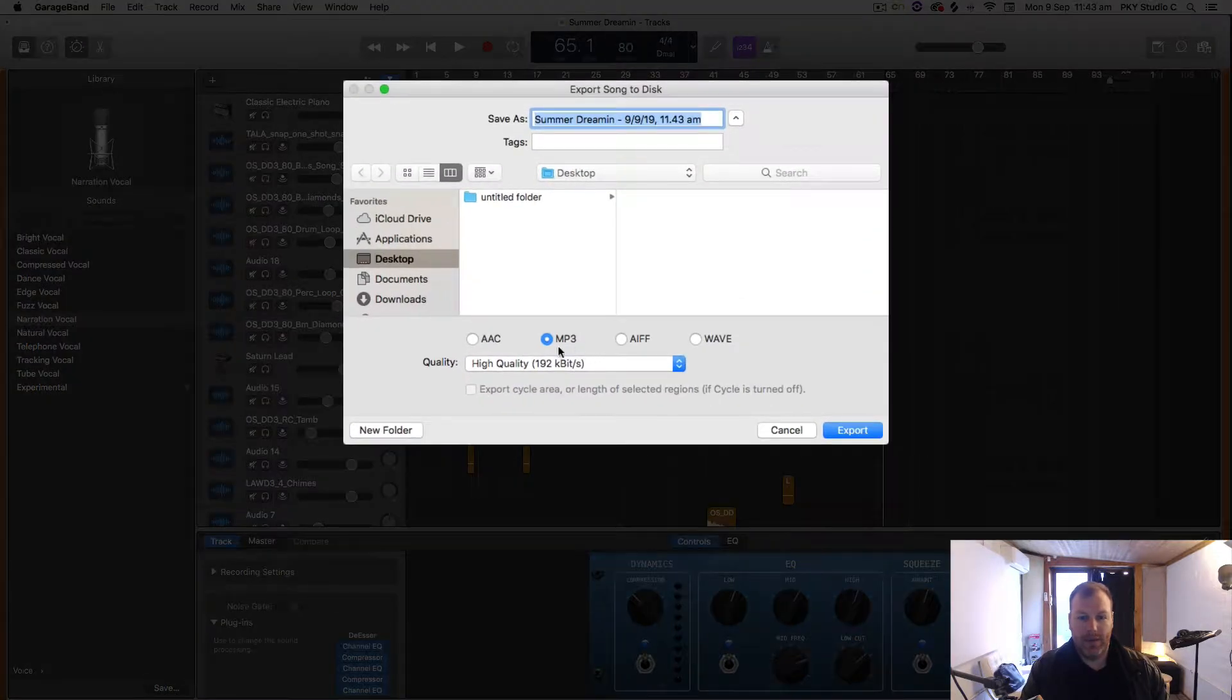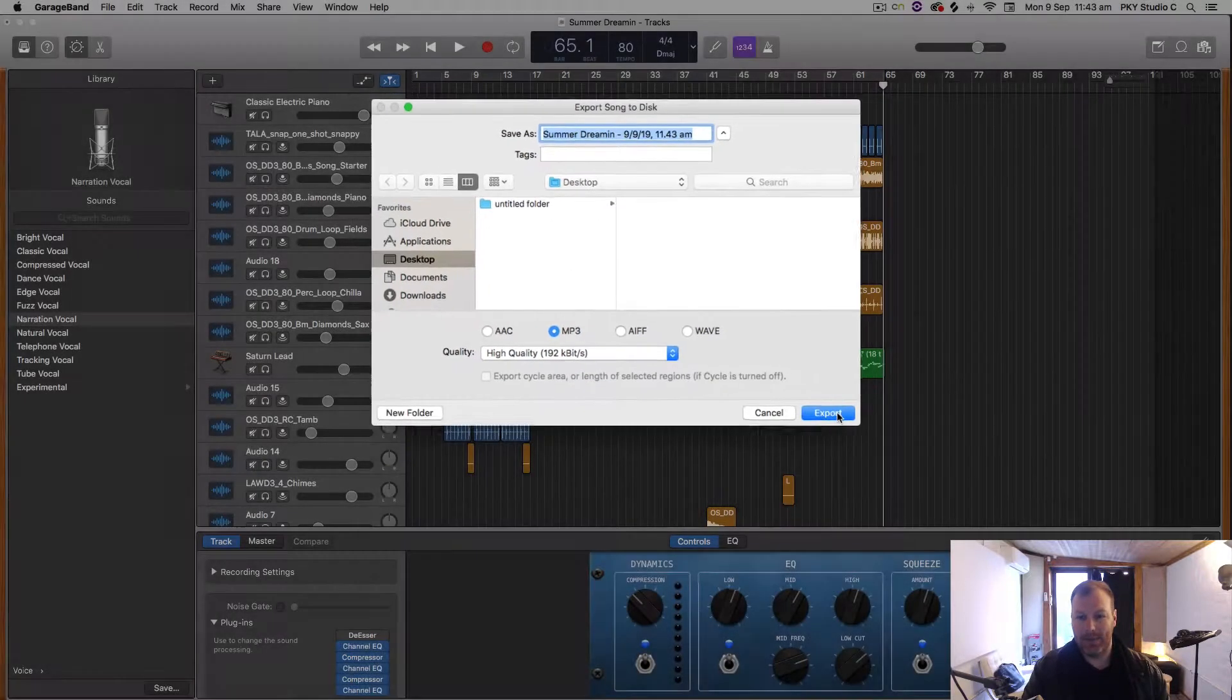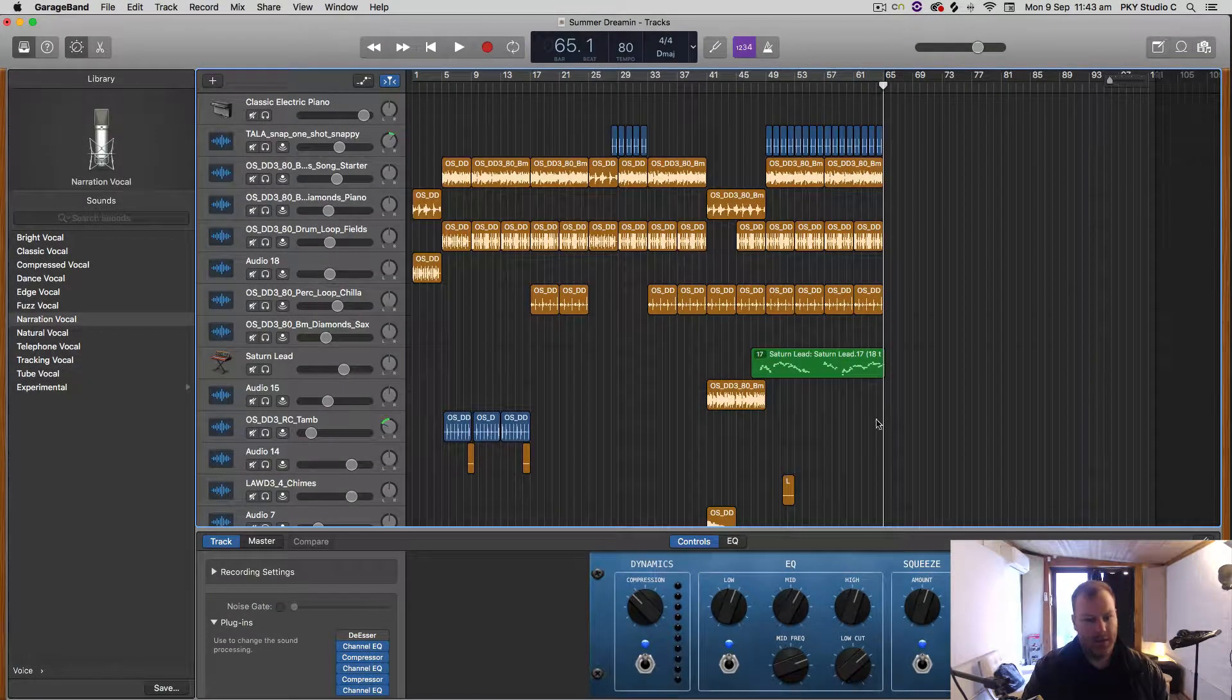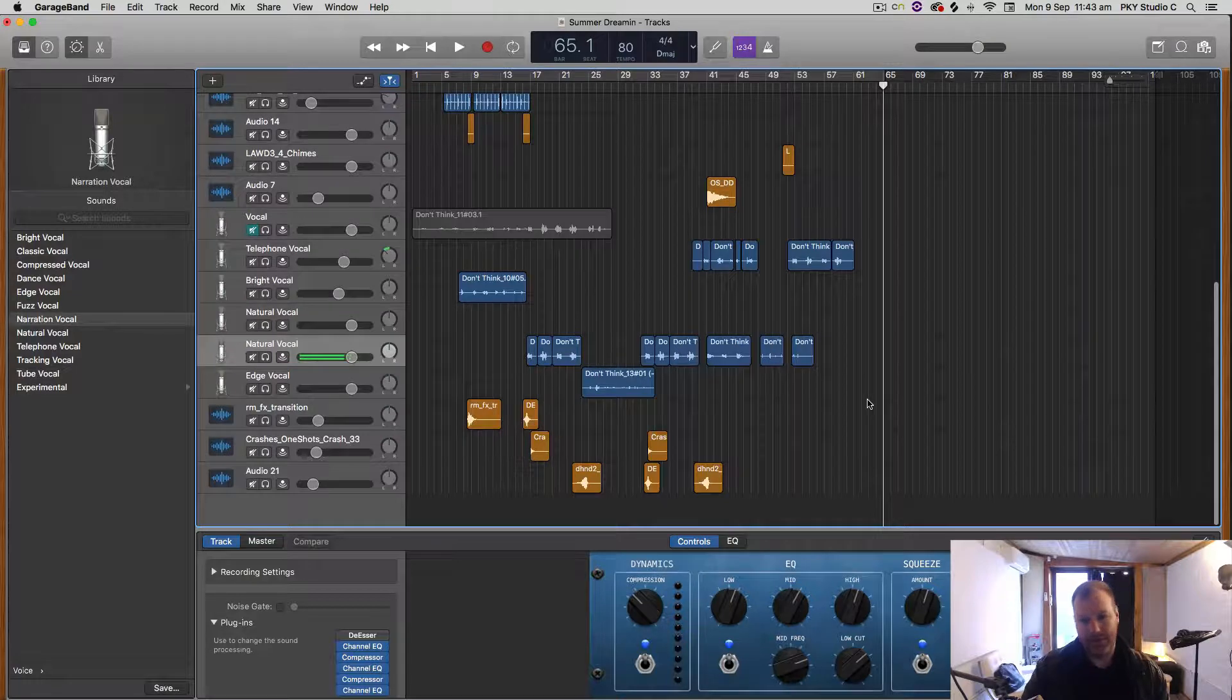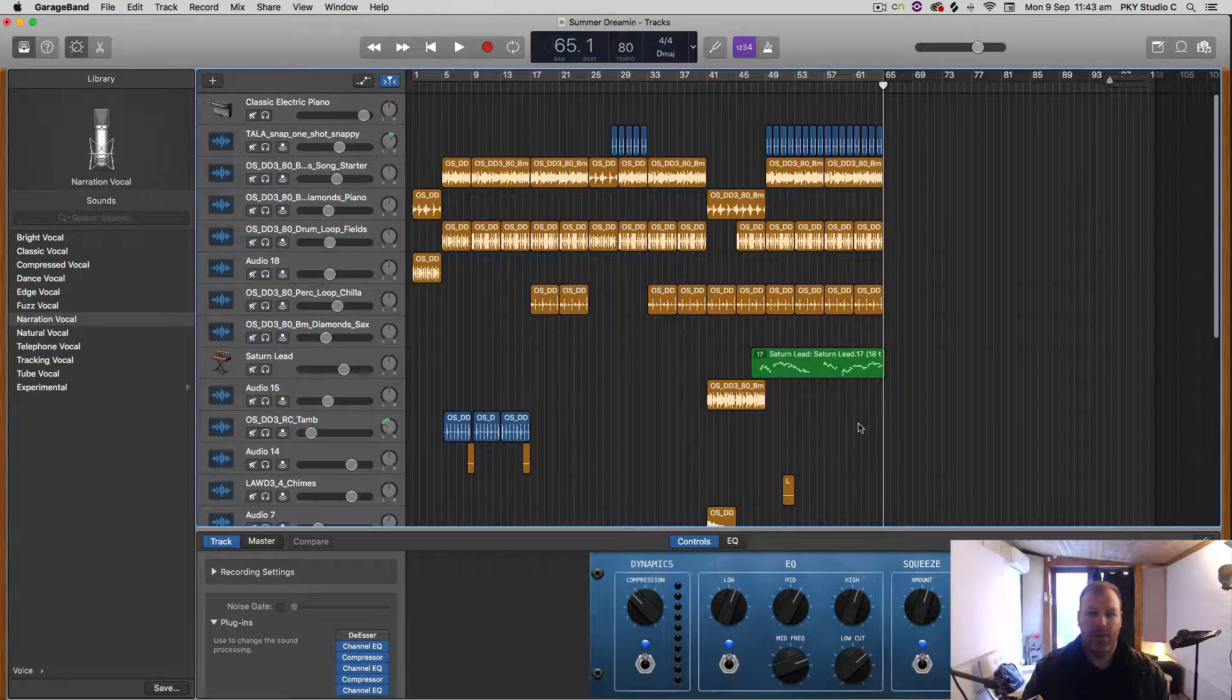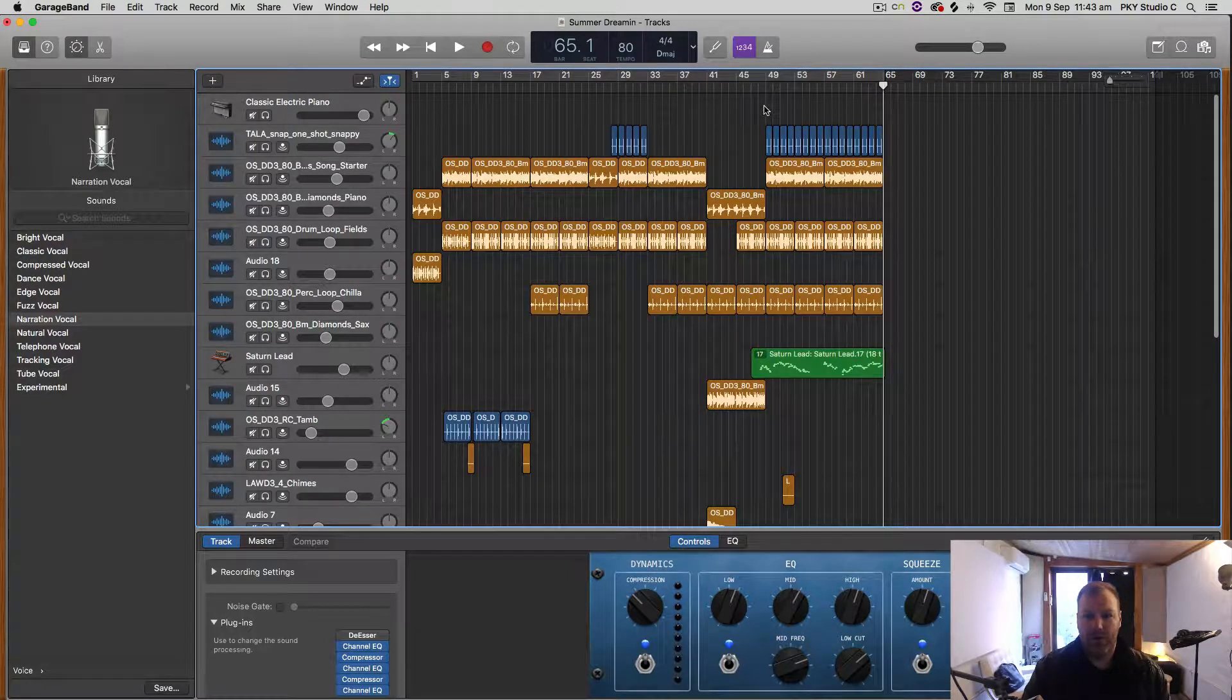Then from this menu, make sure you have MP3 selected, give your song a name, tell it where you want to save the file, and then hit Export. That's the short simple answer, but there are a few other important things you should know that will make your life a lot easier when exporting your tracks.